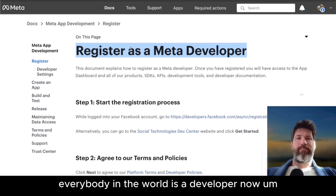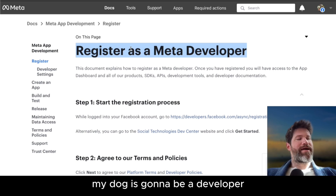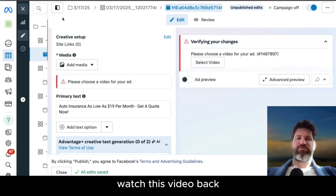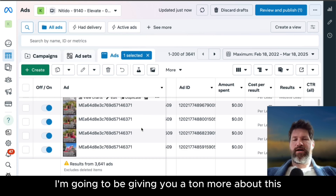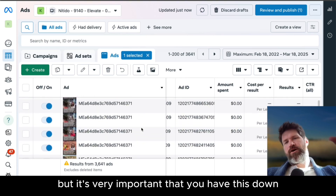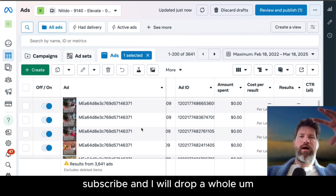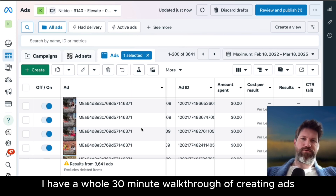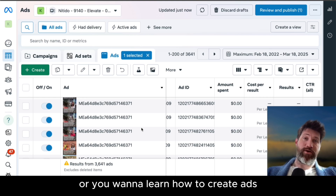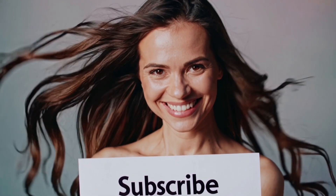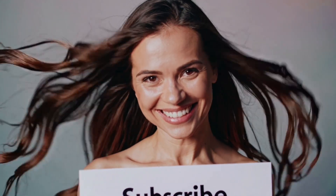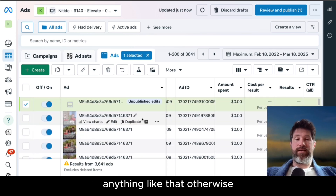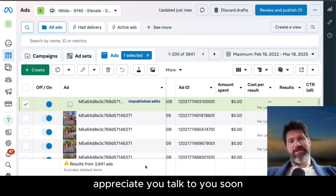Everybody in the world is a developer now. AI is going to allow the common man — my dog is going to be a developer. So sign up. Watch this video back and make sure you understand the strategy. I'm going to be giving you a ton more about this, but it's very important that you have this down. Subscribe and I will drop a whole ton more about Facebook ads. If you subscribe, I have a whole 30-minute walkthrough of creating ads right now — free video training — learning more about what I was talking about with Facebook ads. Let me know if you've got any questions. Thank you so much for checking out this video.